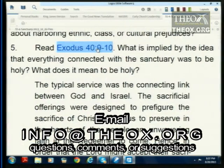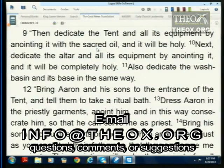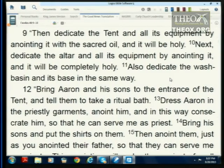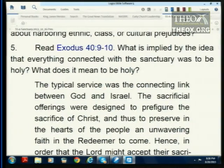Exodus 40, verses 9 and 10 say something interesting: 'Dedicate the tent and all its equipment by anointing it with the sacred oil, and it will be holy. Dedicate the altar and all its equipment by anointing it, and it will be completely holy. Also dedicate the washbasin and its base in the same way.' The entire sanctuary — step by step, including the priests — were all dedicated and anointed. What was that all about? What does it mean to be holy?